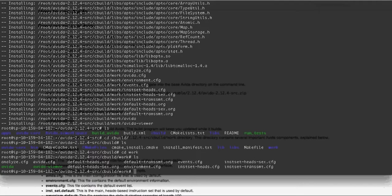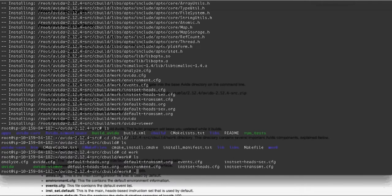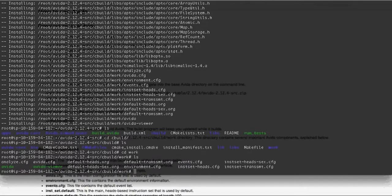And then this folder has basically all the files that you'll need to do this homework. So of course, it has the AVIDA viewer executable that you'll be using to actually run AVIDA.